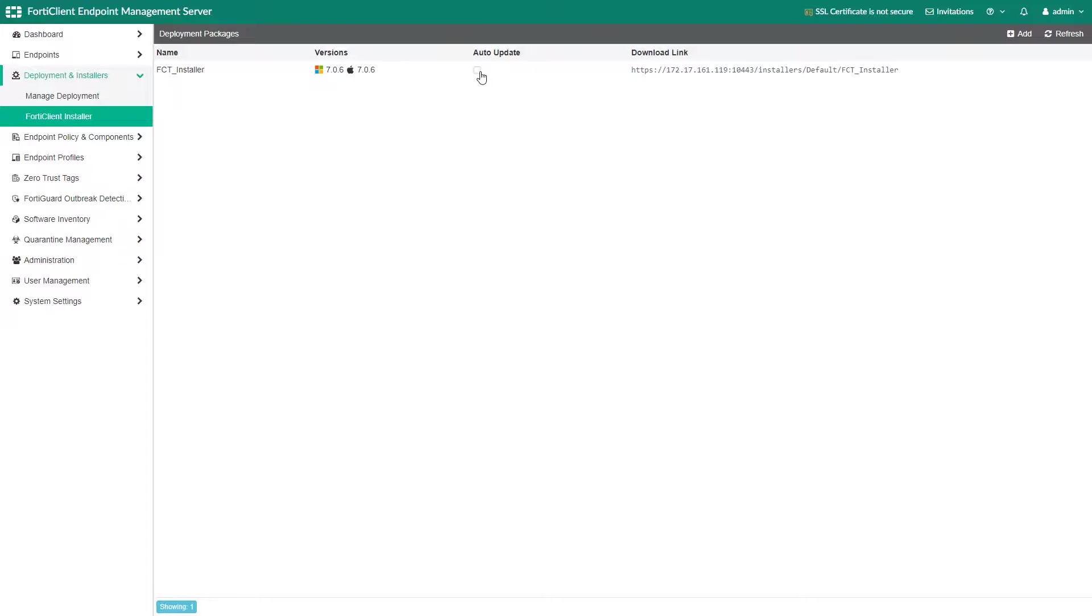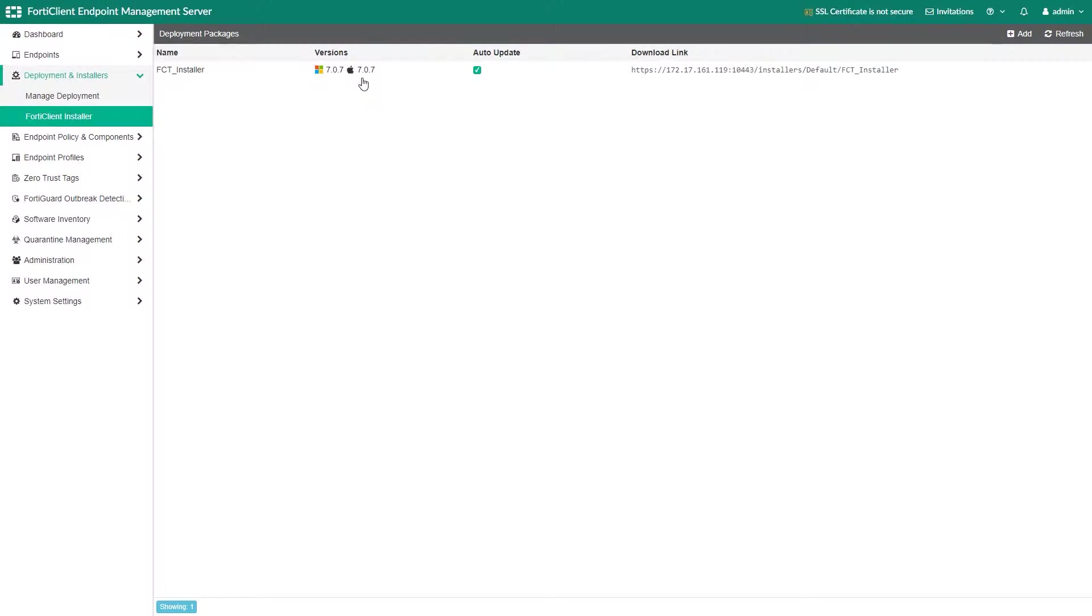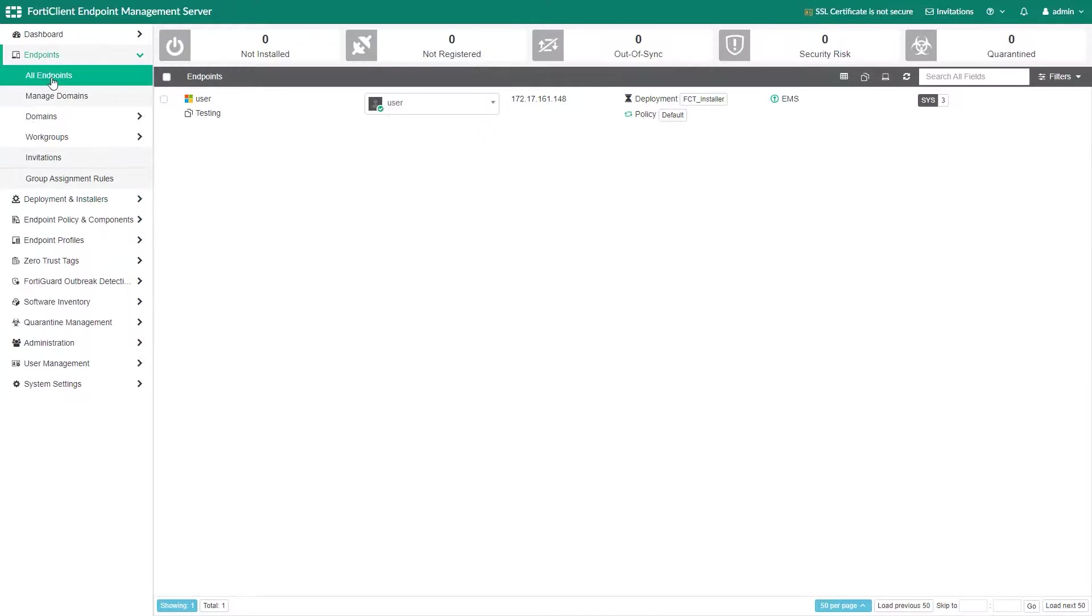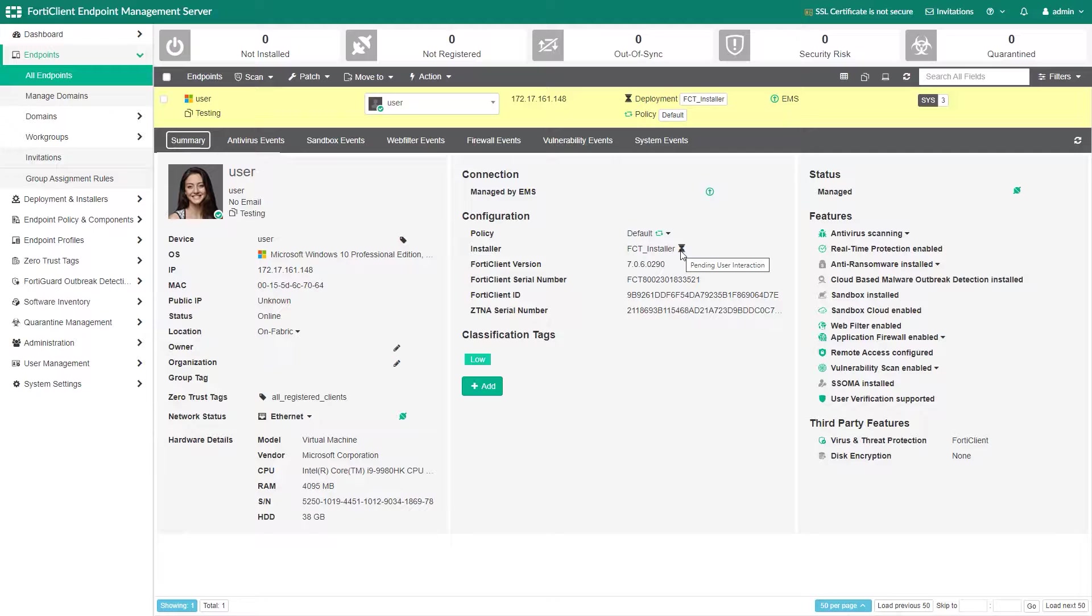This means that you do not need to create a new installer package for every new FortiClient release. This will trigger the deployment of the new FortiClient version to any group specified in the deployment package. And this concludes our video.